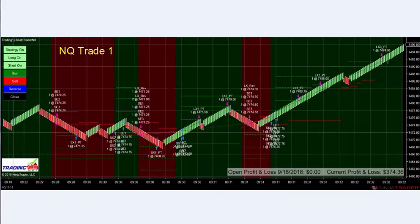Welcome traders, Patrick, head trader at trading123.net. In this video we're going to talk about the trades of the day on NQ and crude oil that we trade each and every day. In the NQ we're trading three contracts, and we're coming up to the 9:30 open, so we start the auto trader just before the open.